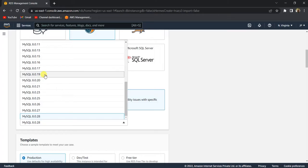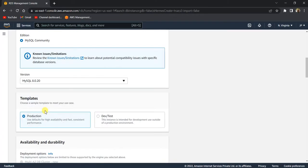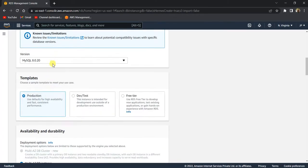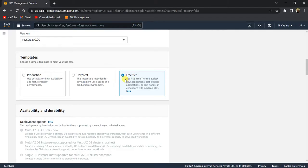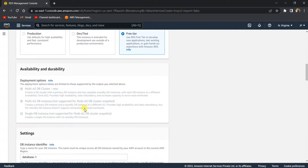In the version, choose 8.0.20, because not all versions give you free tier instances. Click on Free Tier. Select Free Tier if you don't want to be charged any money — this is just for testing purposes, so I'm going to select Free Tier.